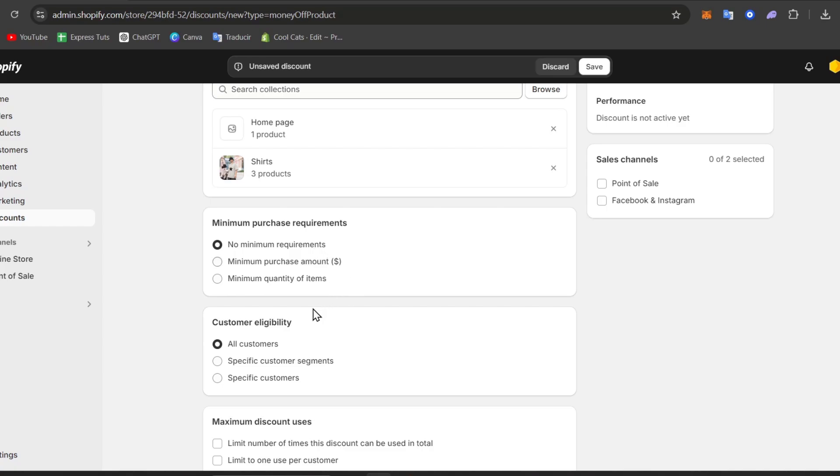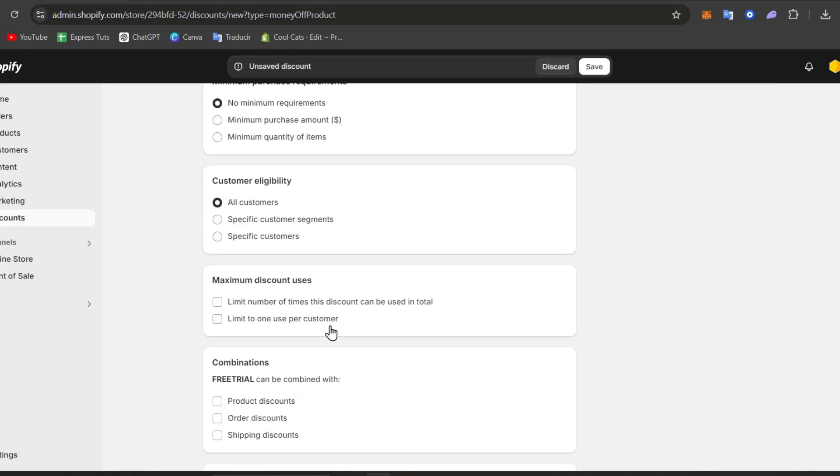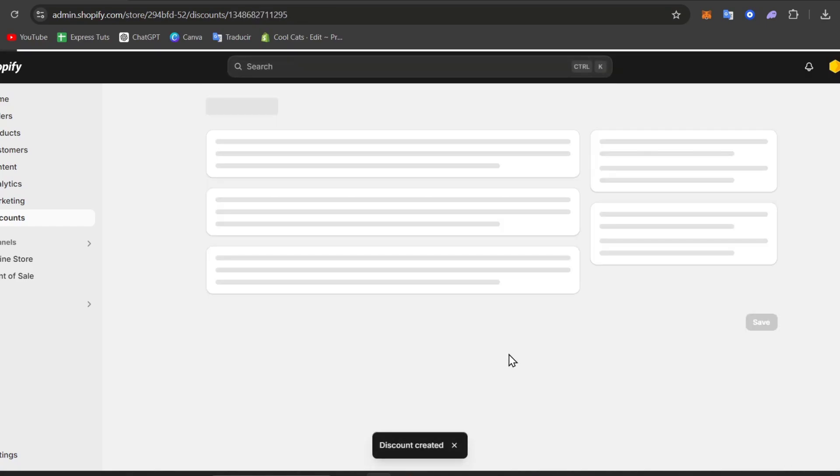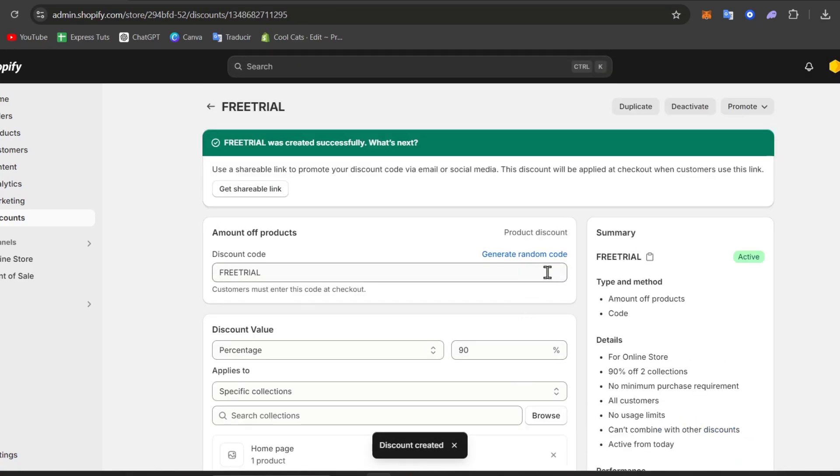Minimum requirements, applies to all customers, maximum discount uses. And there we go. Starting today, go for save discount. Now I'm going to use this discount code myself.